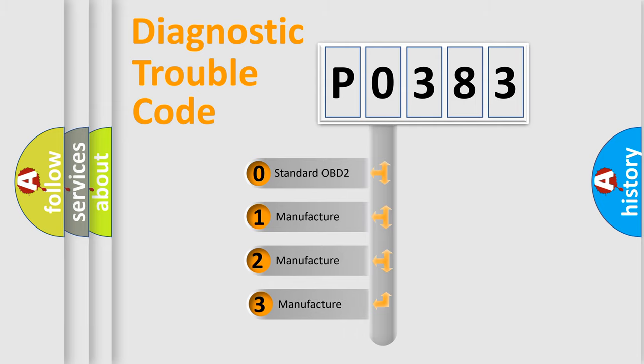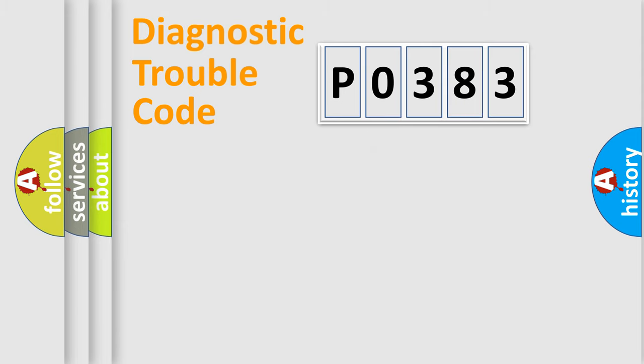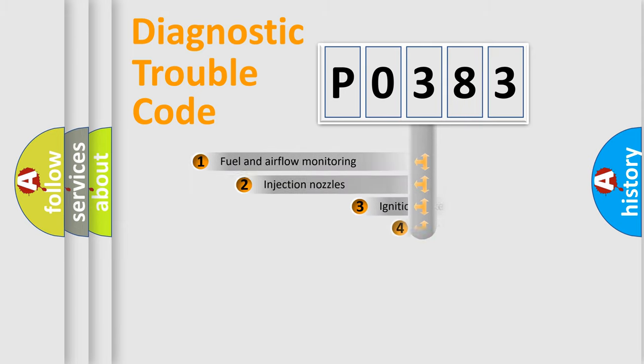If the second character is expressed as zero, it is a standardized error. In the case of numbers 1, 2, or 3, it is a more prestigious expression of the car-specific error.